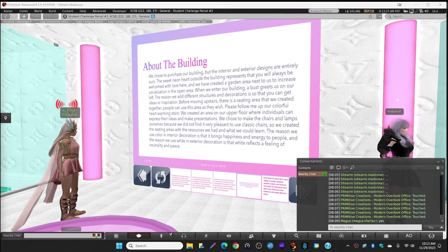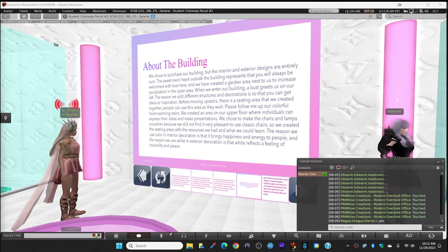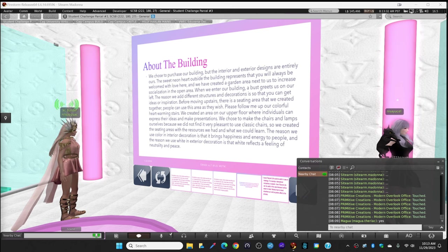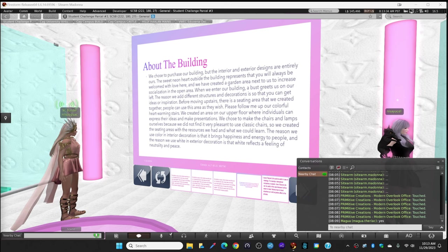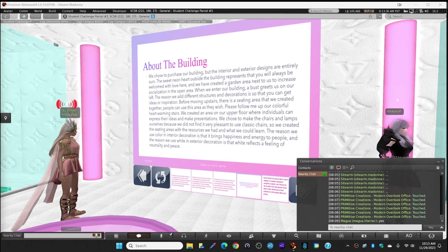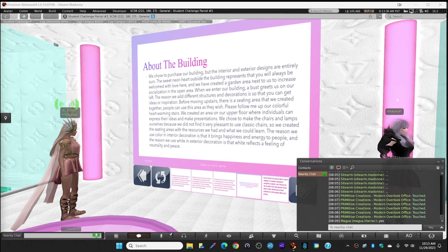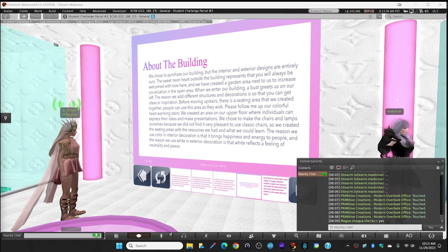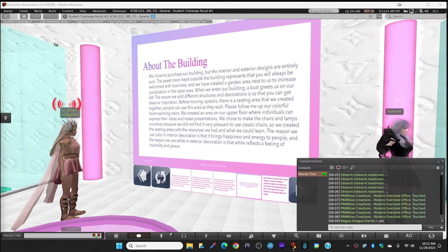When you follow me up our colorful, heartwarming stairs, we created an area on our upper floor where individuals can express their ideas and make presentations. We chose to make the chairs and ramps ourselves because we do not find it very pleasant to use classic chairs.